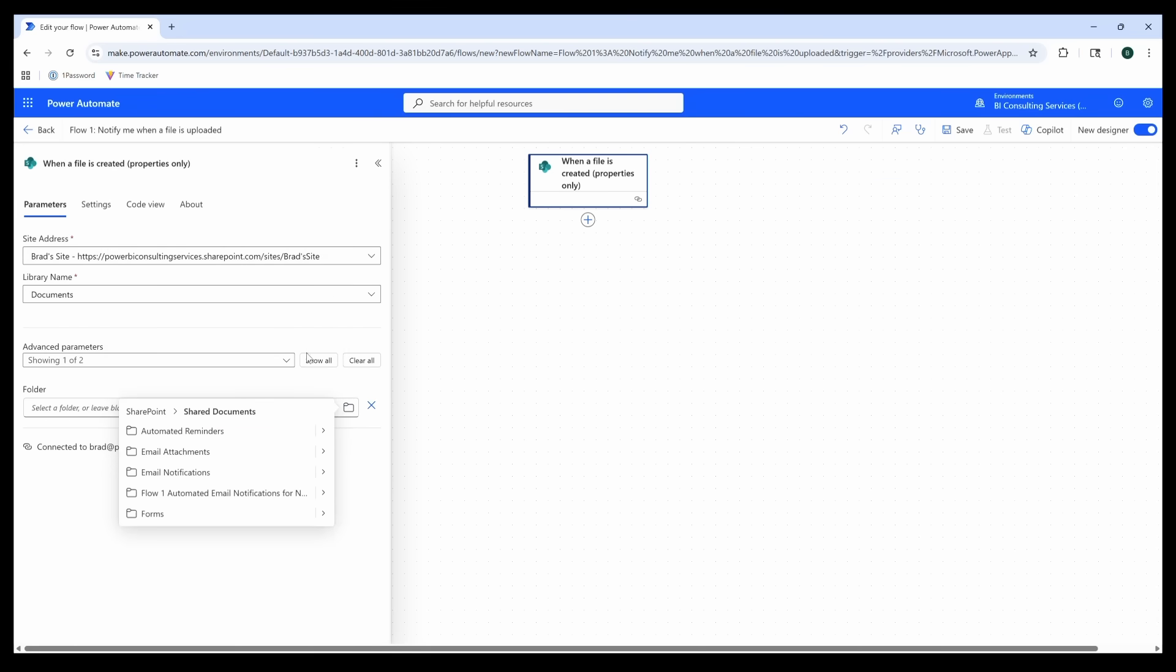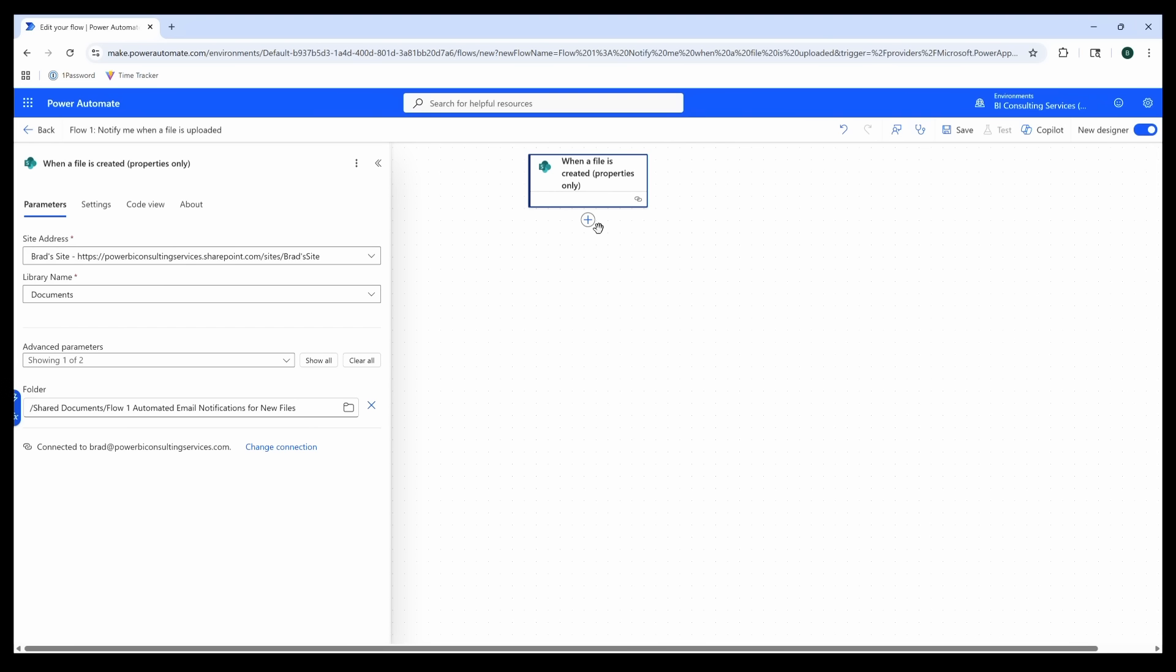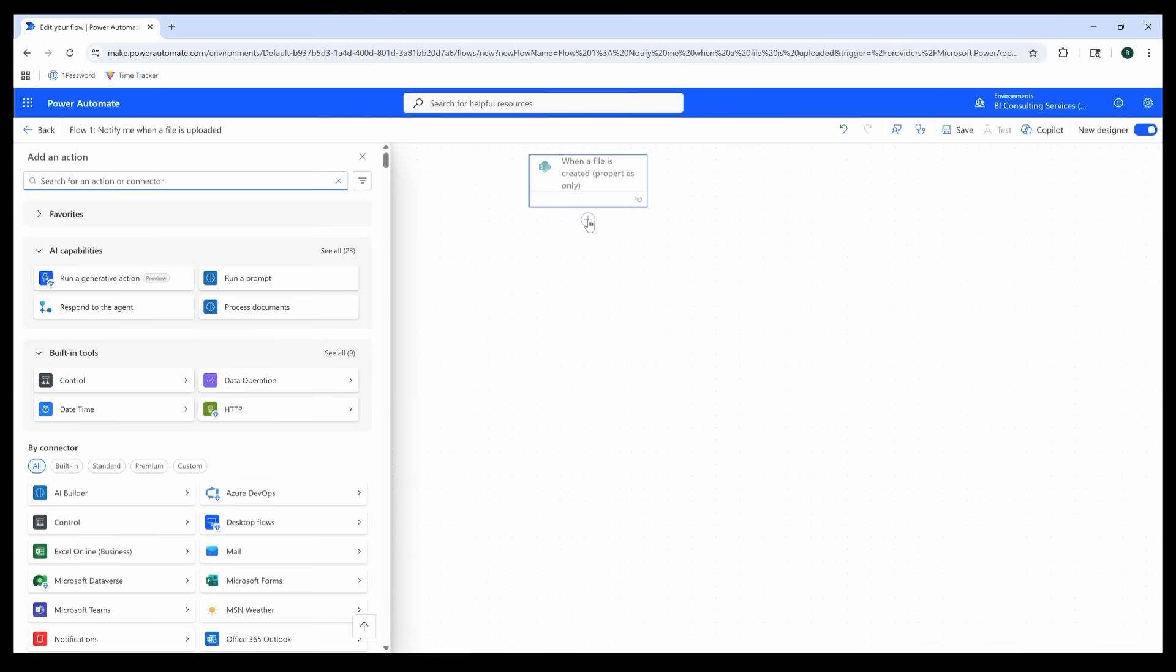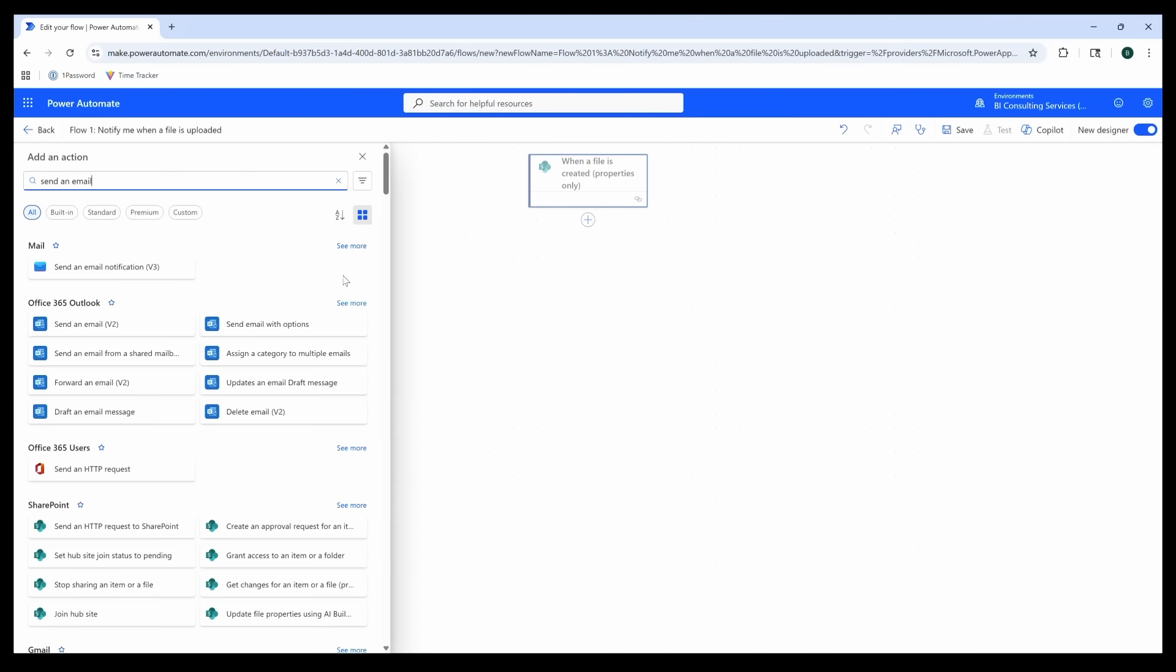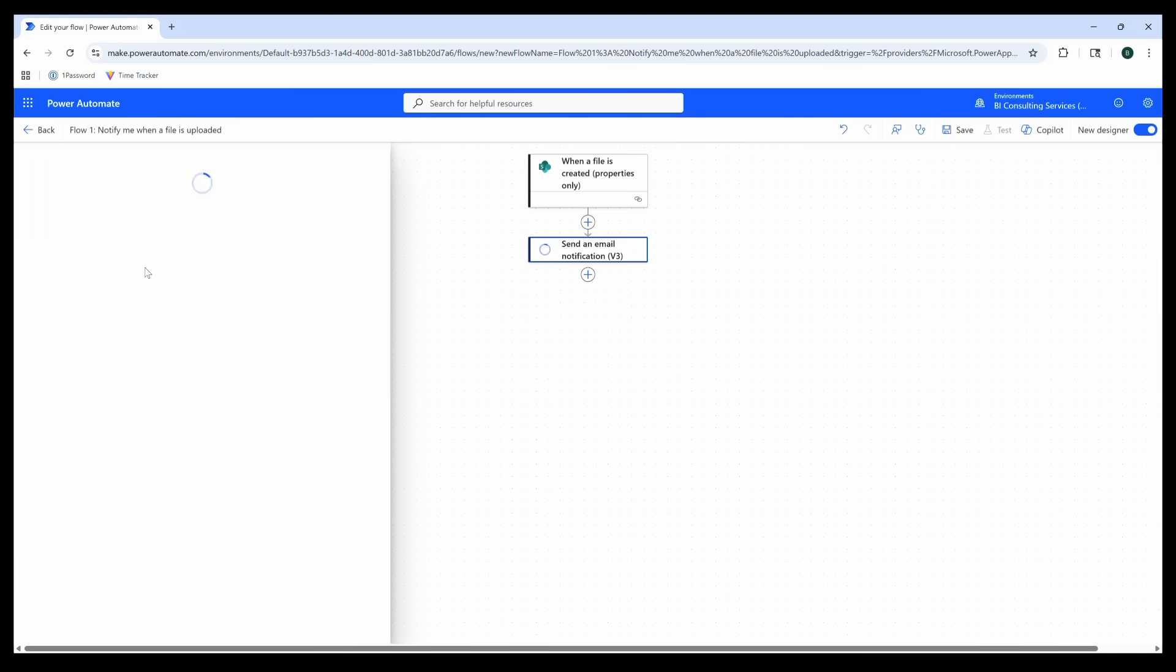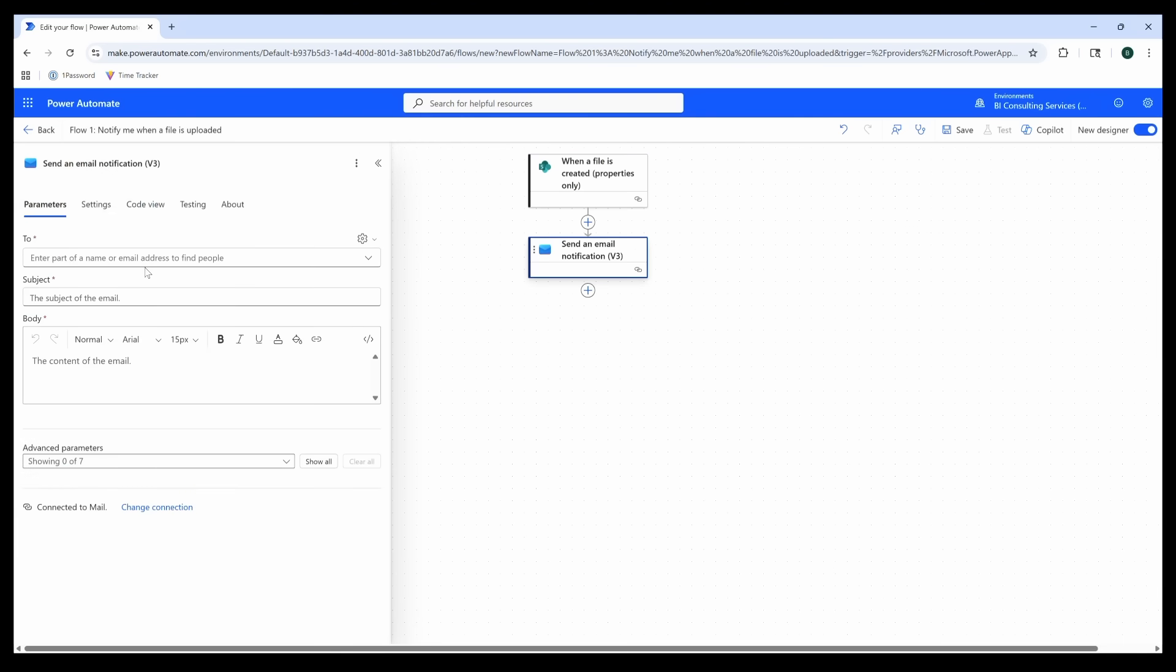At this point, we're ready to create our next action, or the next step in our automation. After a new file has been added to the SharePoint folder, we'll start this by clicking on the plus sign in our canvas. Then we're going to search for 'Send an email' since we want an email notification to be sent when the new file is added.